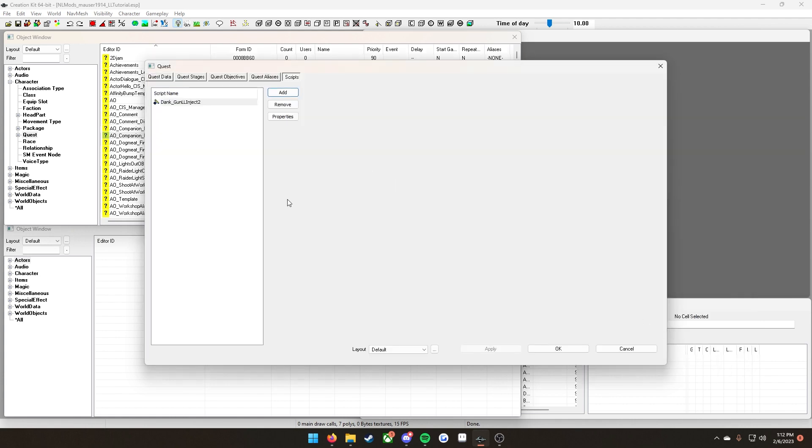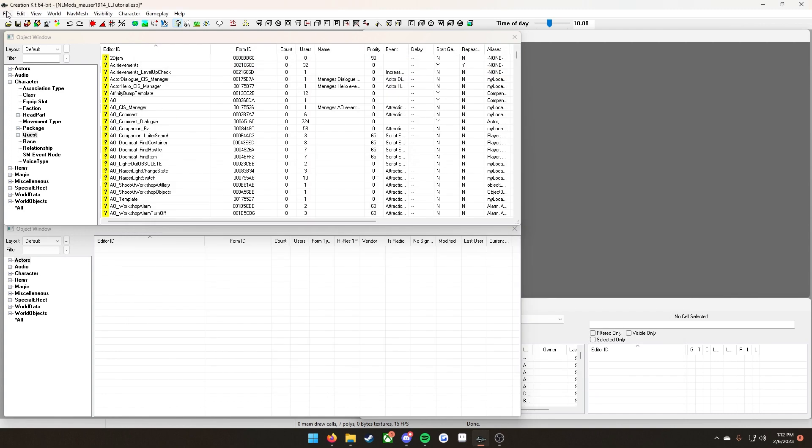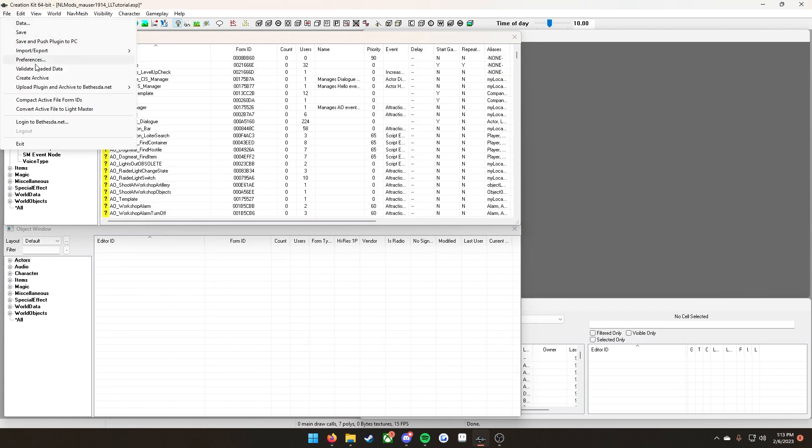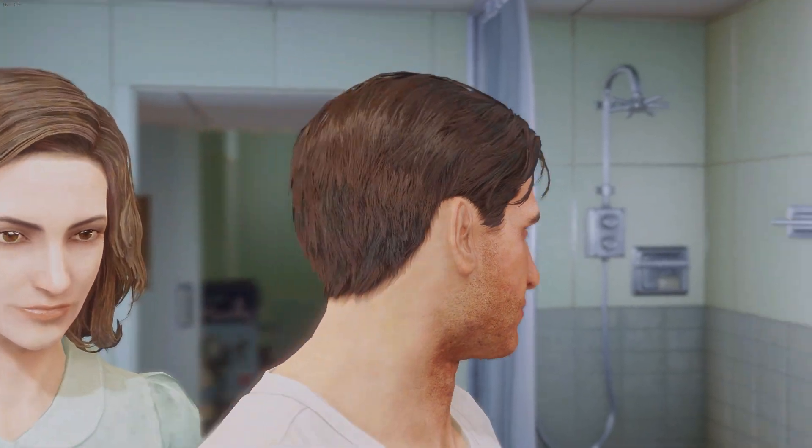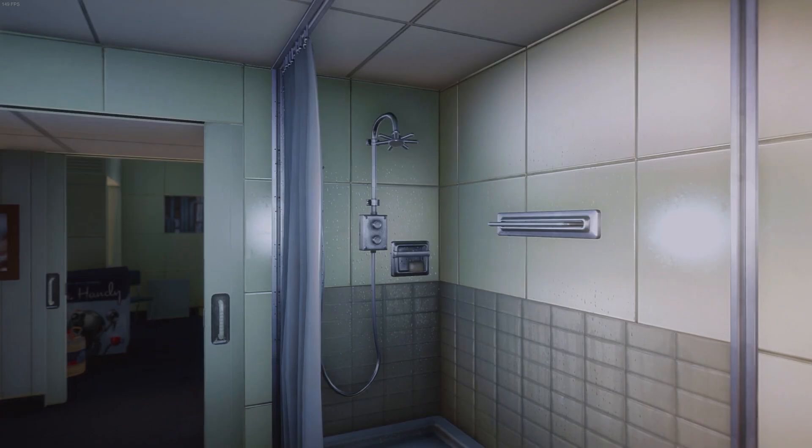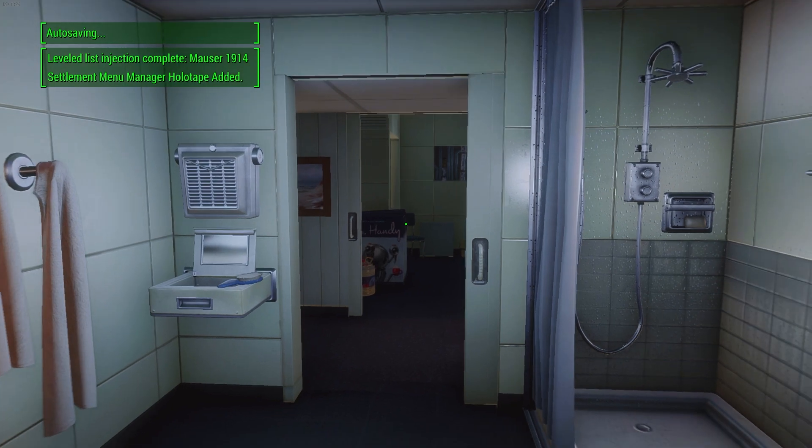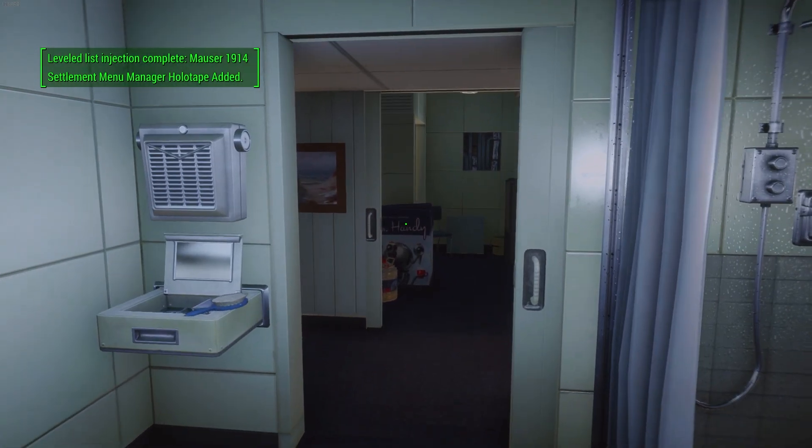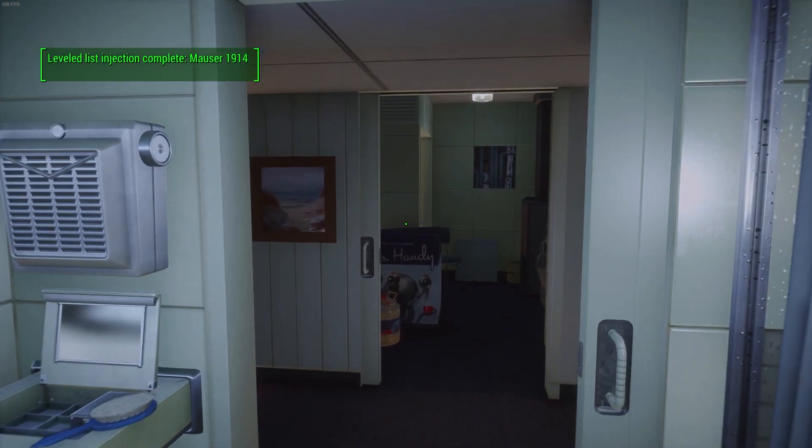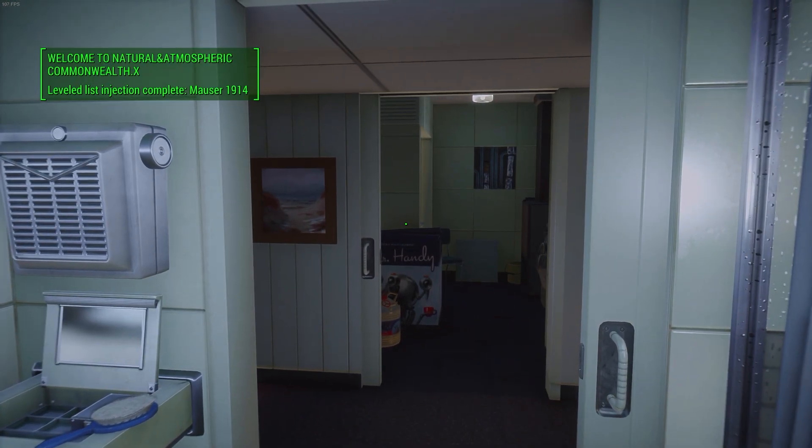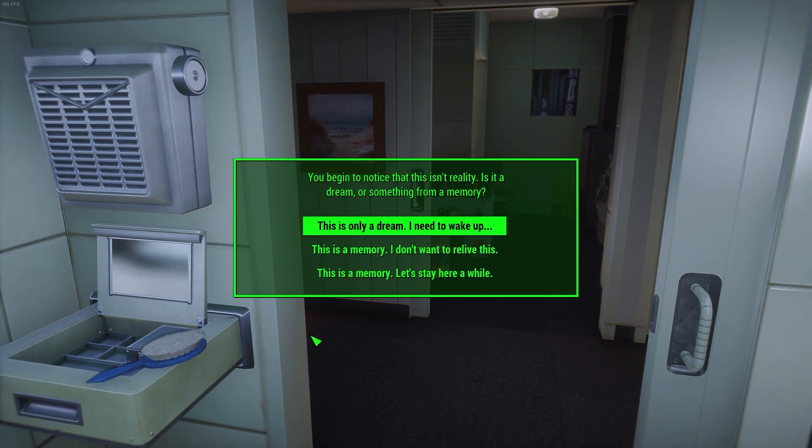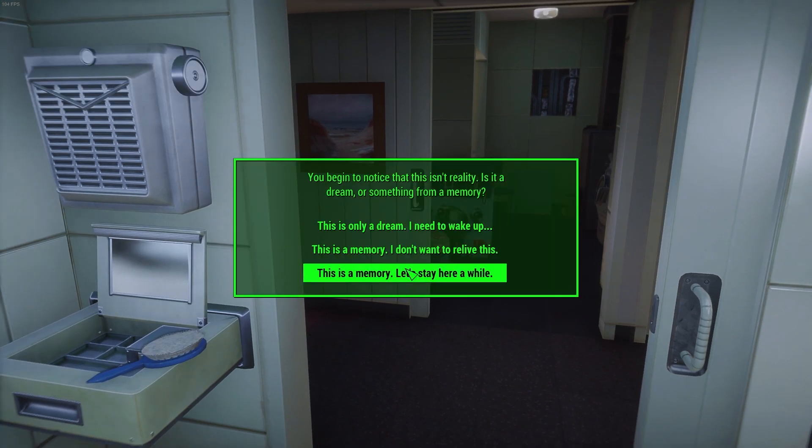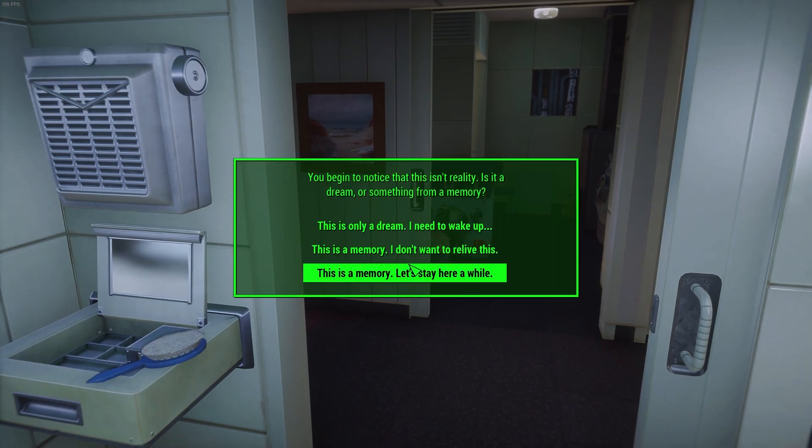And then click OK in the quest. Then you're going to go up here, click File, Save. Now to make sure that this is working, we're going to hop into Fallout 4 and see that notification appear. If it does, it should in fact be working. And now you can see in the top left, leveled list injection complete Monster 1914. That means that our mod is working and that your weapon should now be on the leveled list that you picked in the scripts menu.